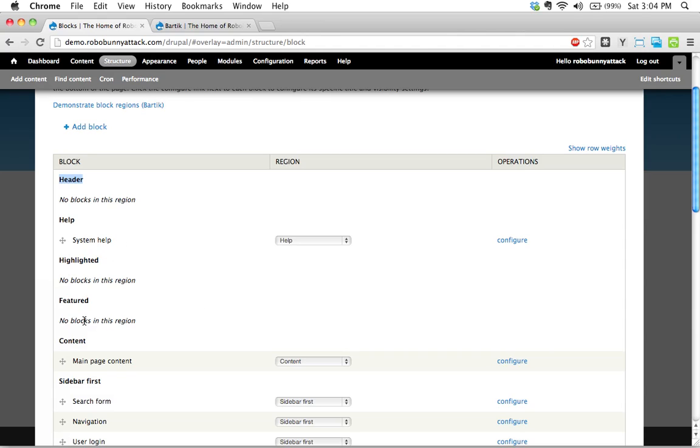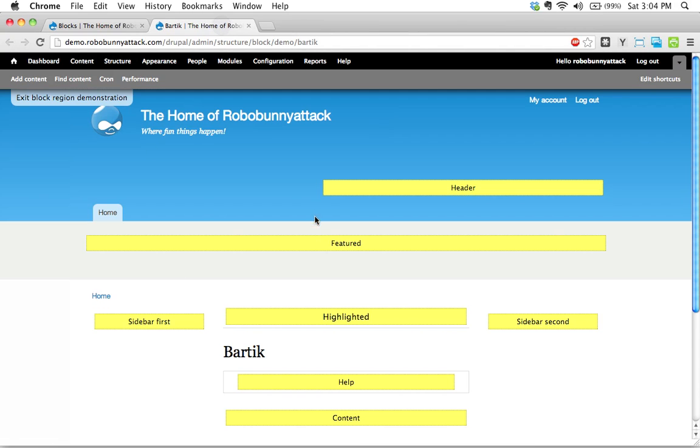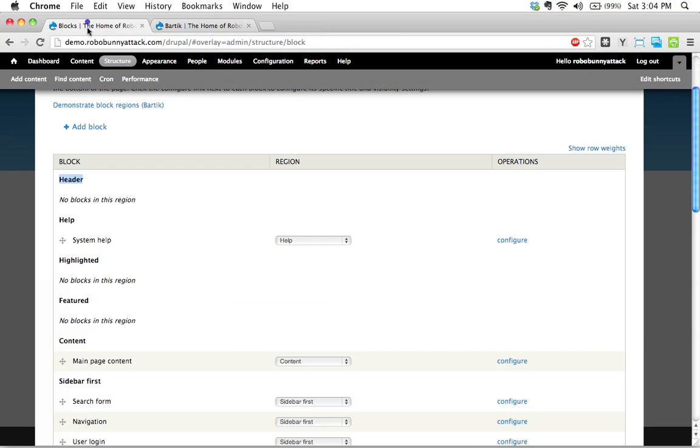Highlighted and featured. We have no blocks currently located in this region. Highlighted and featured. And when I said they show up top to bottom, that's roughly speaking.